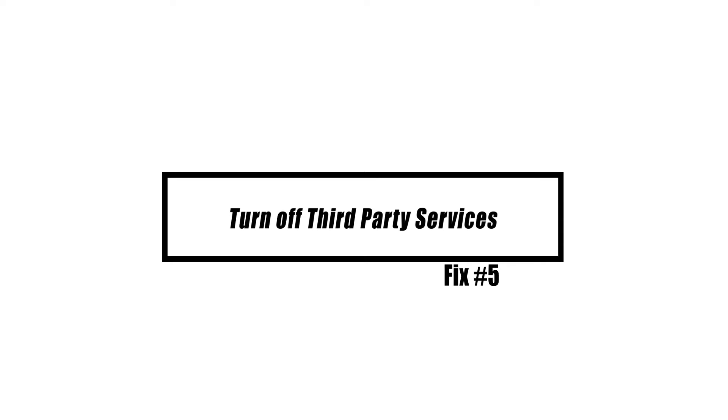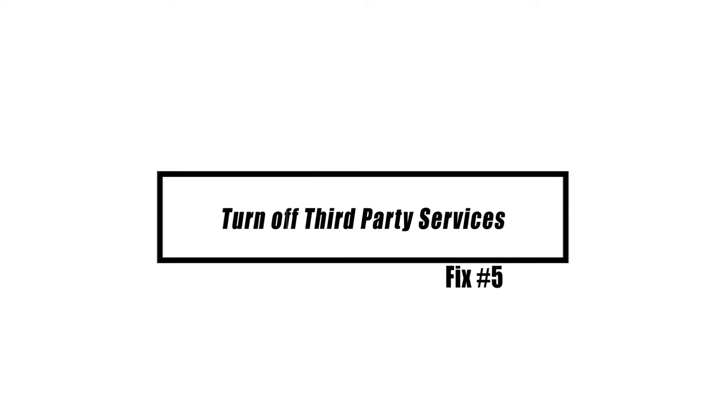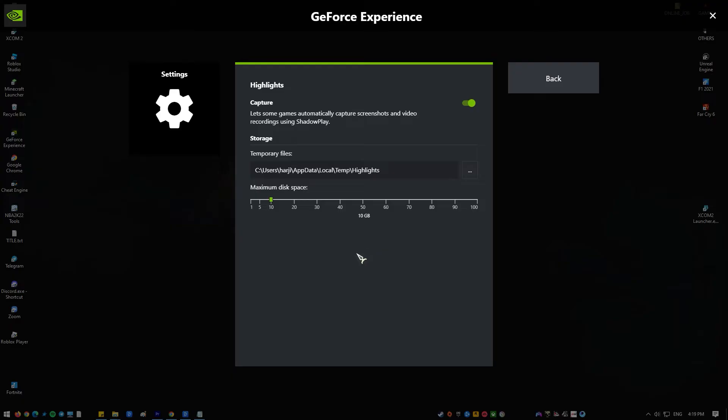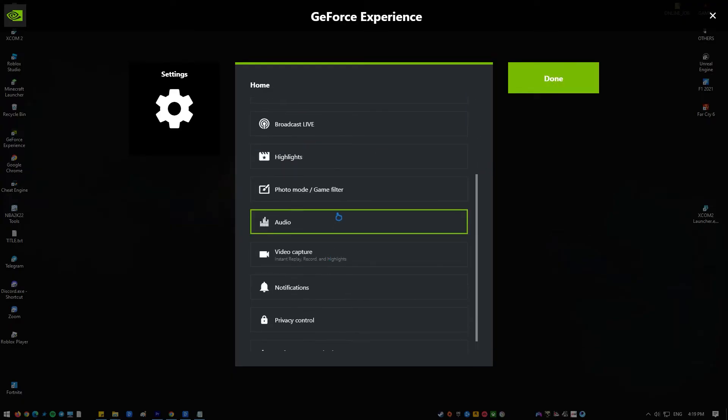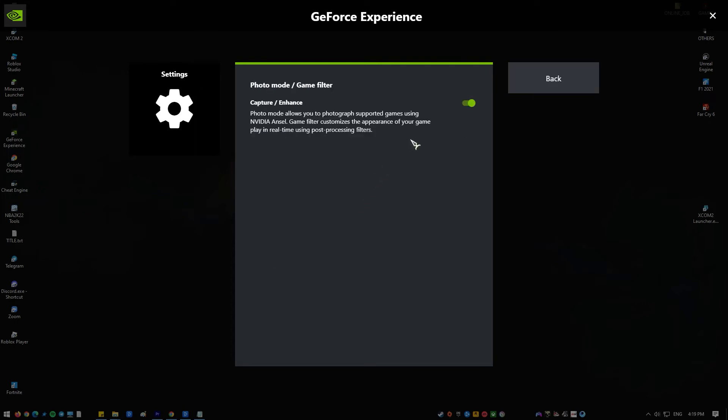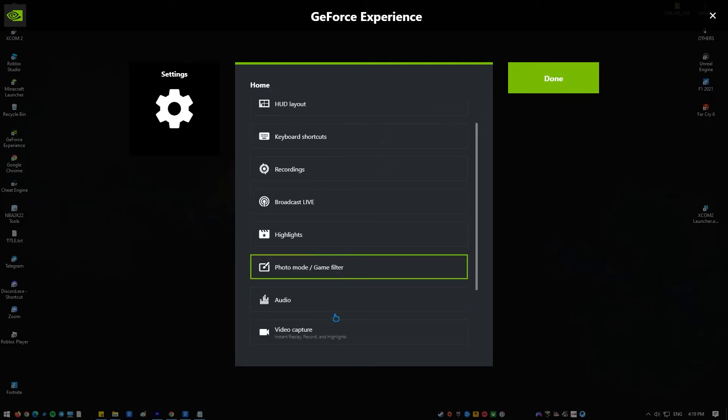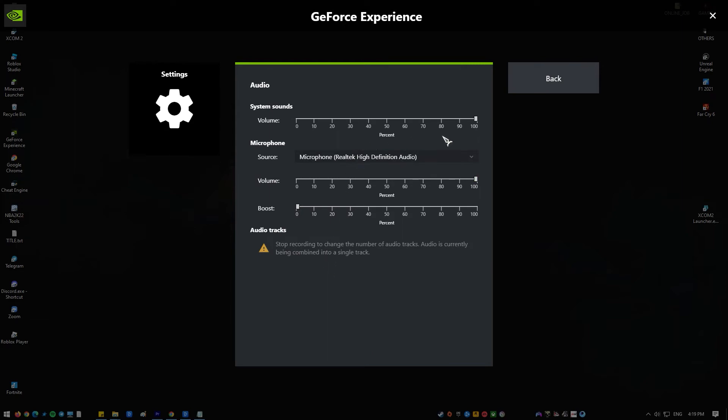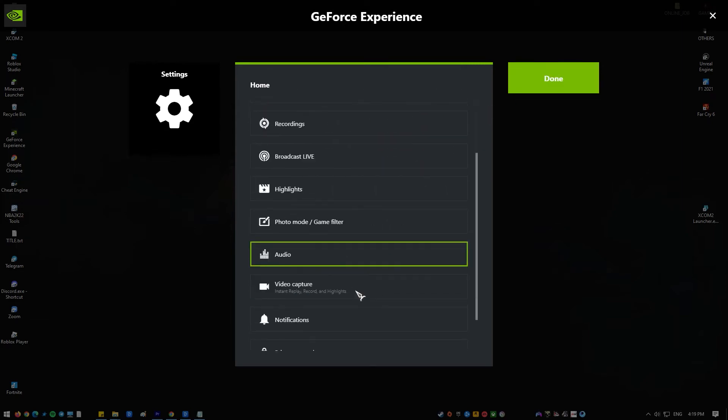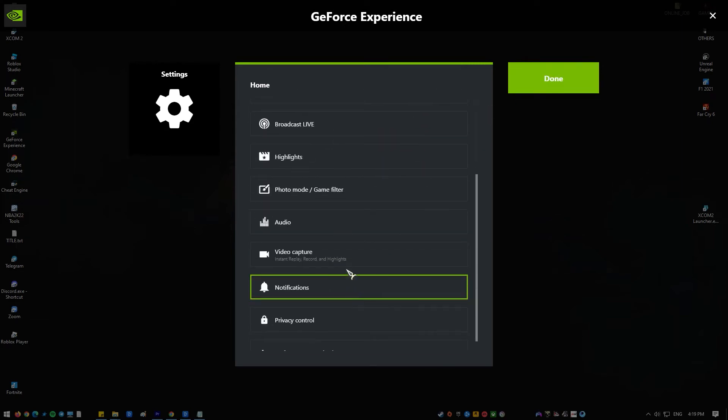Third-party services can sometimes prevent it from operating properly. After disabling third-party services and restarting Nvidia game overlay, try allowing third-party services one at a time to determine if this is the root of the problem. Verify that Nvidia services are enabled.